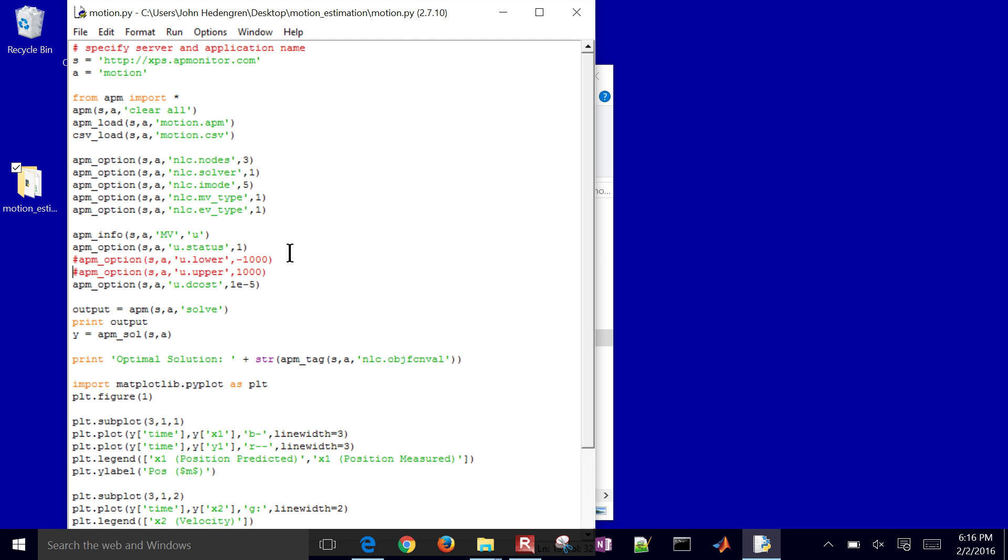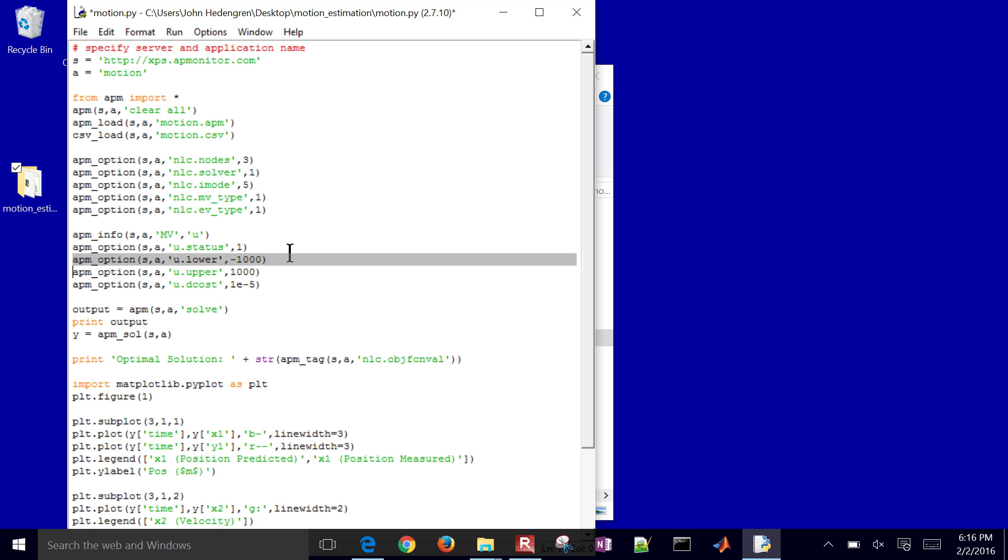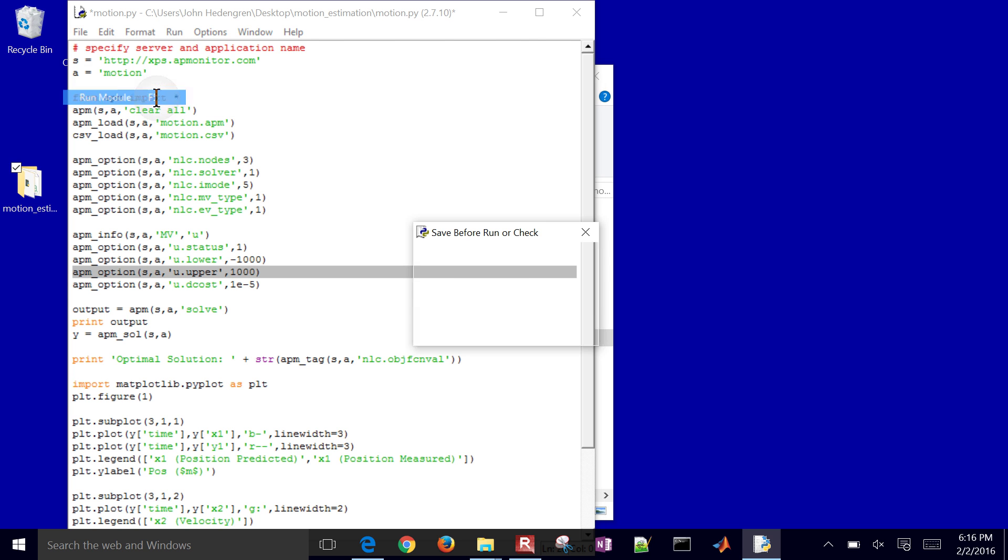If you come to the file, just go ahead and uncomment these lines right here. We're going to limit the acceleration. The lower is going to be negative 1,000, so that's going to be about 100 Gs for that object or positive 1,000. So some very aggressive acceleration there. But let's just say those are the limits.